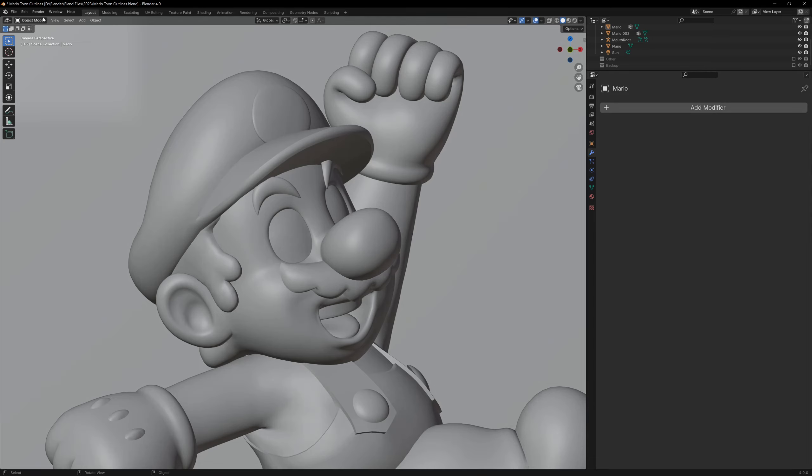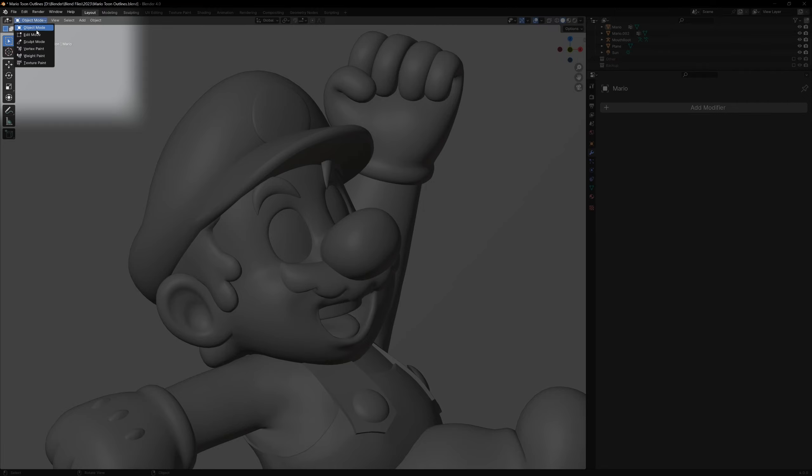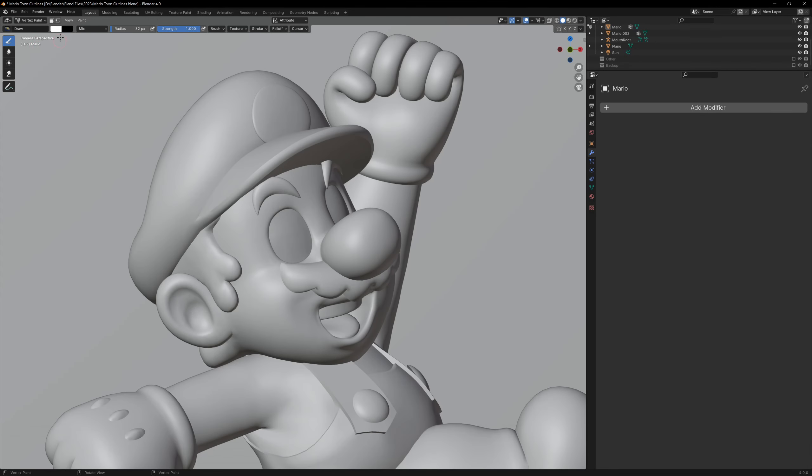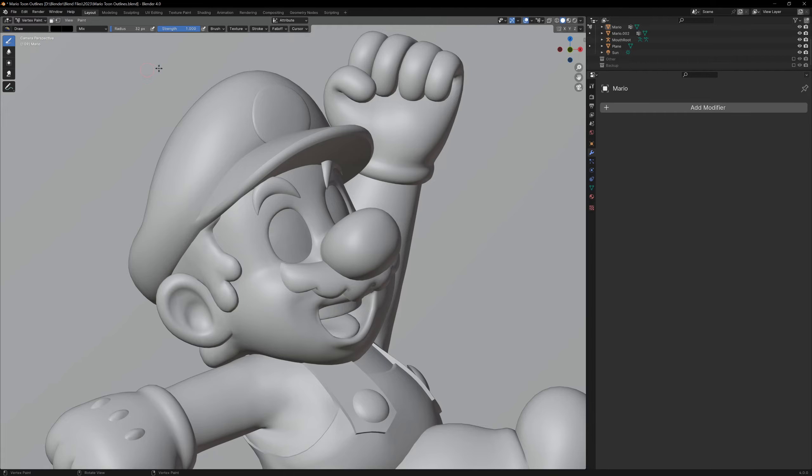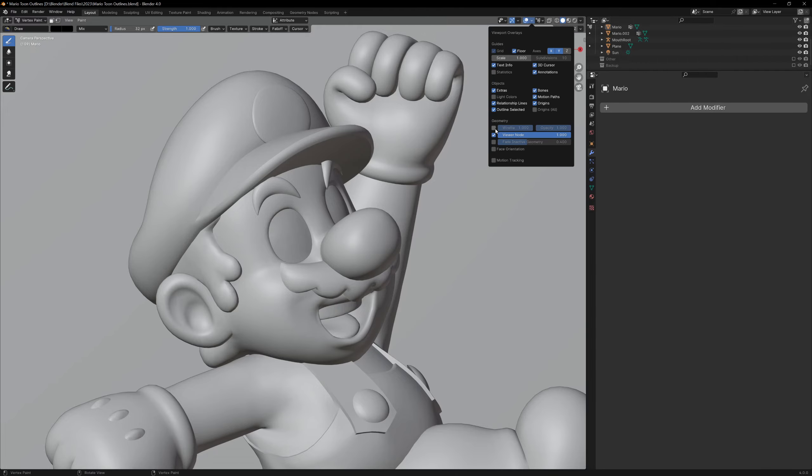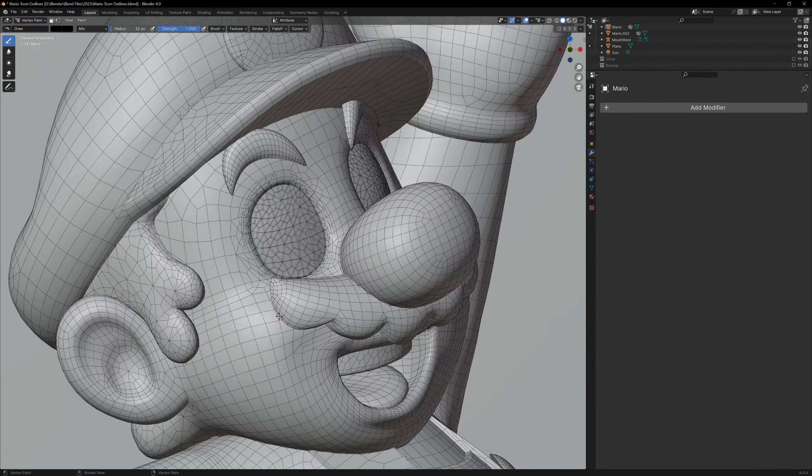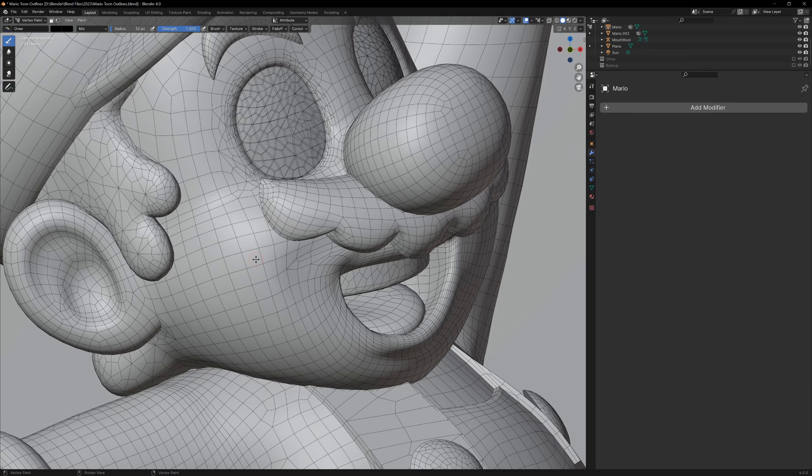So back in Blender, instead of going to edit mode or sculpt mode, there's another one called vertex paint. Blender 4.0 has made this process very easy, so everything's already set up for you. If you want, we can also enable the wireframe overlay to allow us to see our wireframe. Now you can start drawing on the model.